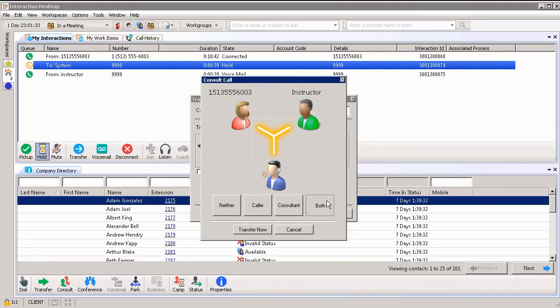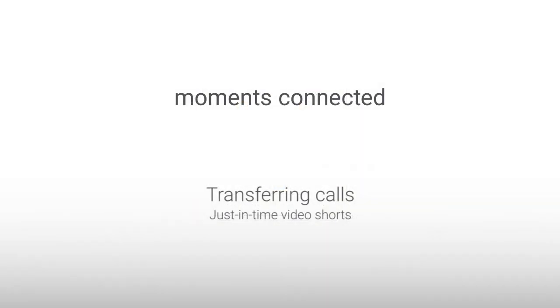When I'm ready to transfer that call, all I do is click transfer now. This has been another just-in-time short video on transferring calls.